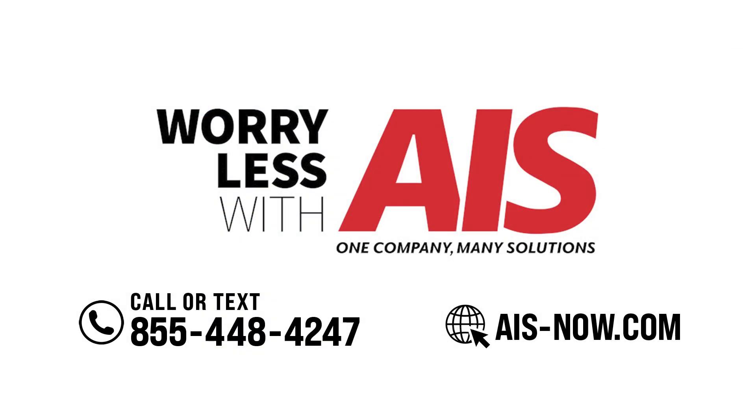Thanks for watching. If you do have any further questions, don't forget to visit us online at AIS-now.com or give us a call.